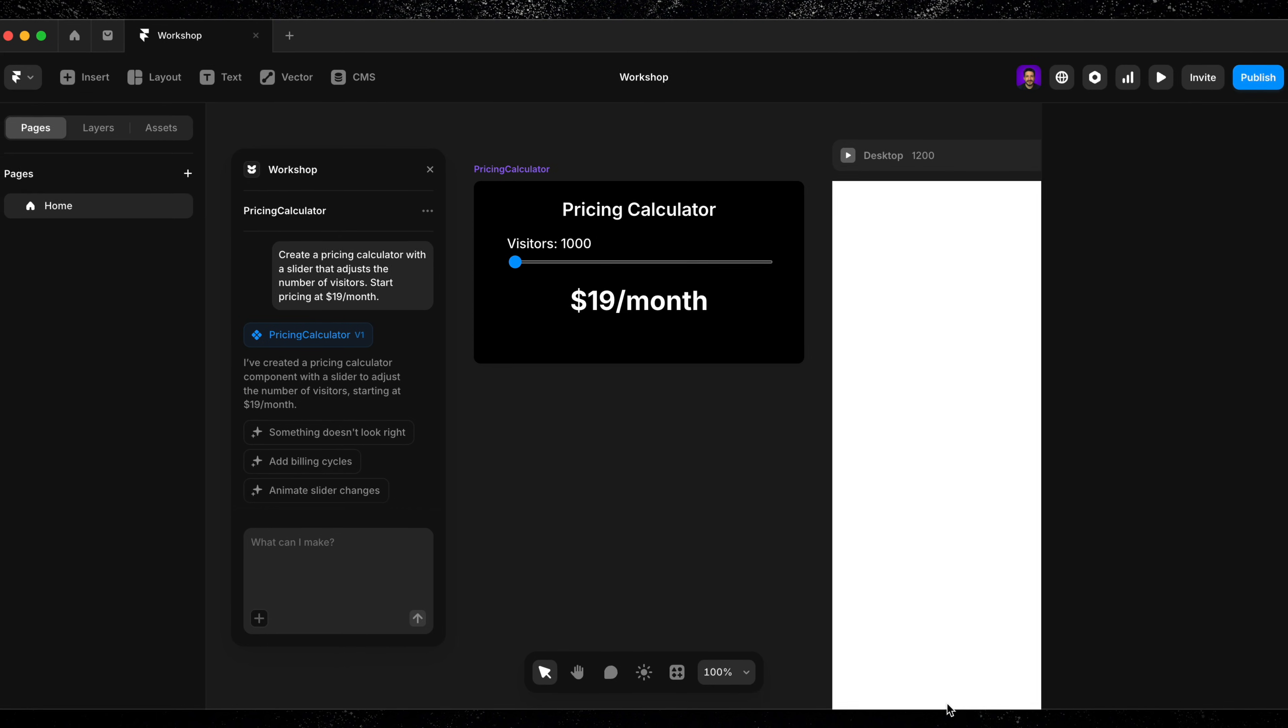But just like any part of the design process, dialing in exactly what we want usually takes a few iterations. Workshop is no exception.